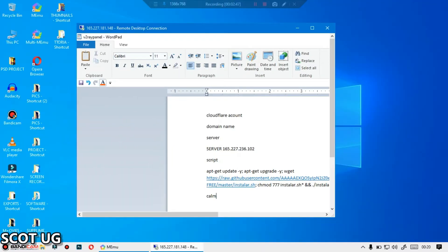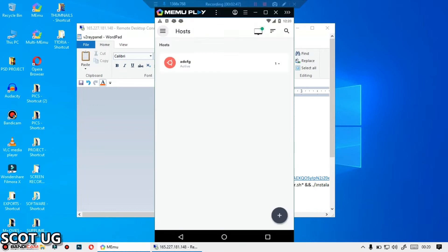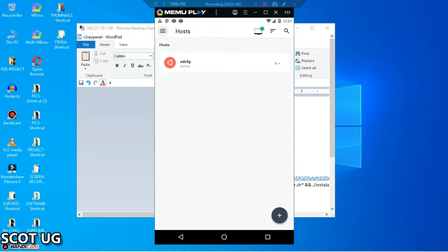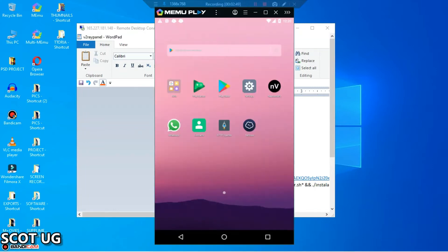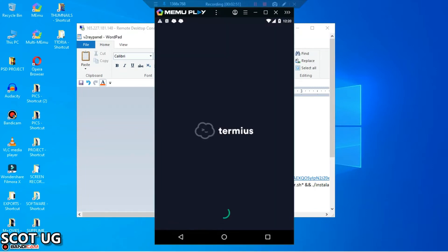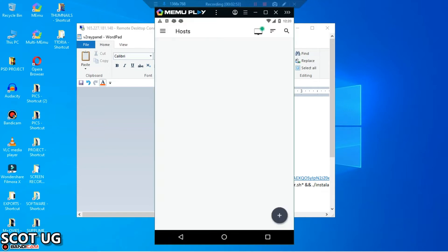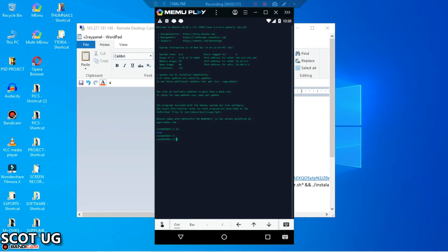If you're an Android user, you're going to use this application called Termius. I made a video on how to use this application - you can use it to manage your server and log into your server.